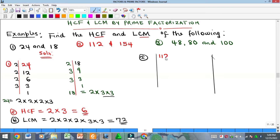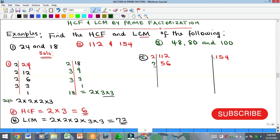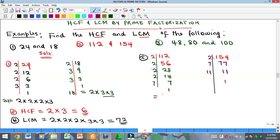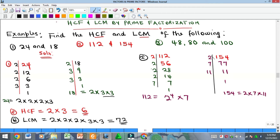Now let's do the prime factorization of 112 and 154. For 112: 2 gives 56, 2 gives 28, 2 gives 14, 2 gives 7, and 7 gives 1. So 112 = 2⁴ × 7. For 154: 2 gives 77, 2 can no longer go, so 7 gives 11, and 11 is a prime number giving 1. So 154 = 2 × 7 × 11.